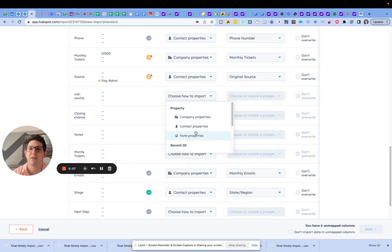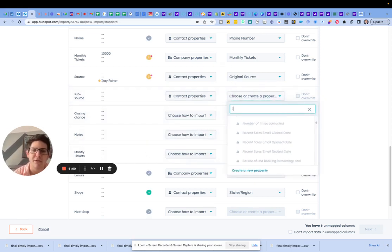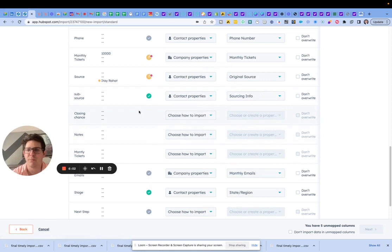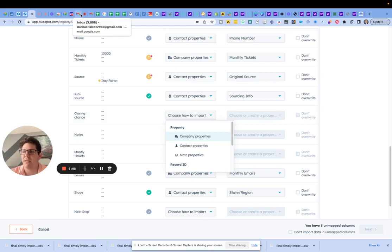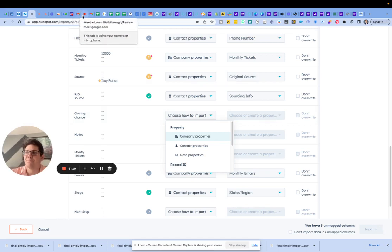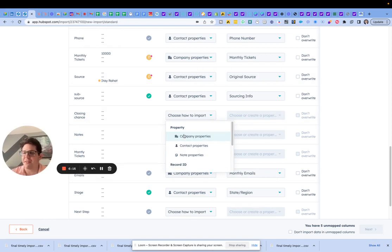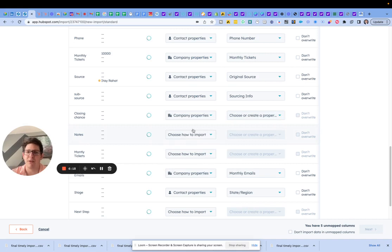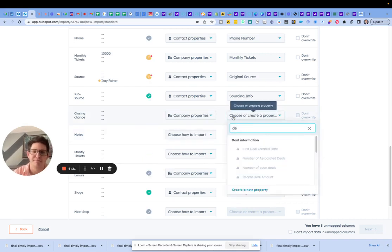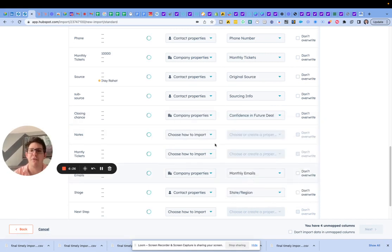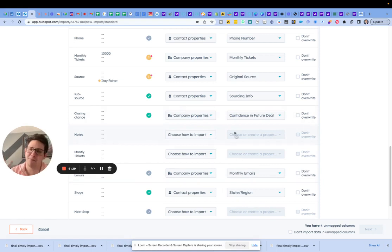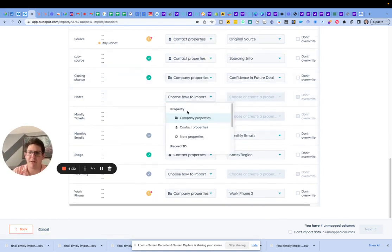Subsource — this one is called sourcing info. Closing chance: there was a probability field in the Google Sheet that was sent over. These companies don't have deals open, so I cannot assign a probability to a deal. What I did was I just created a field called 'confidence in future deal.' I personally think that data is probably a bit stale, but we do have the capability.